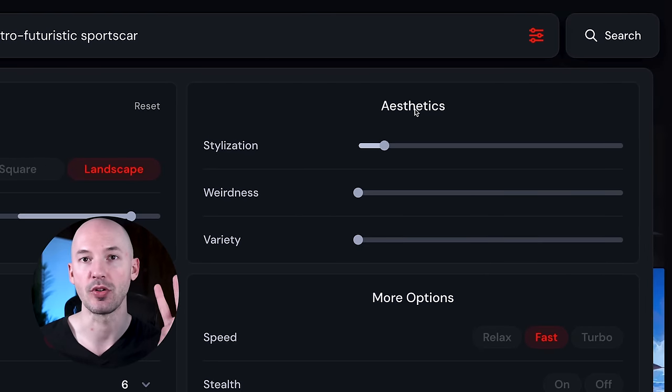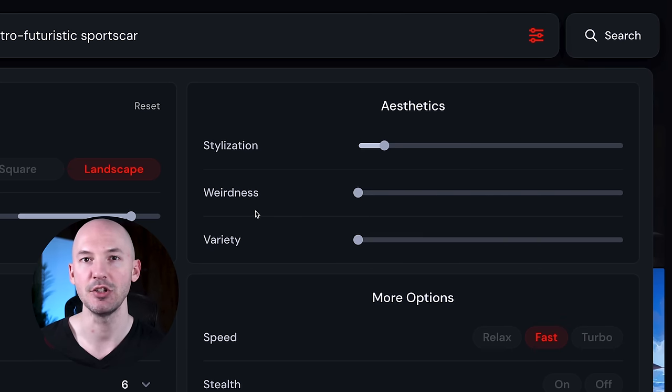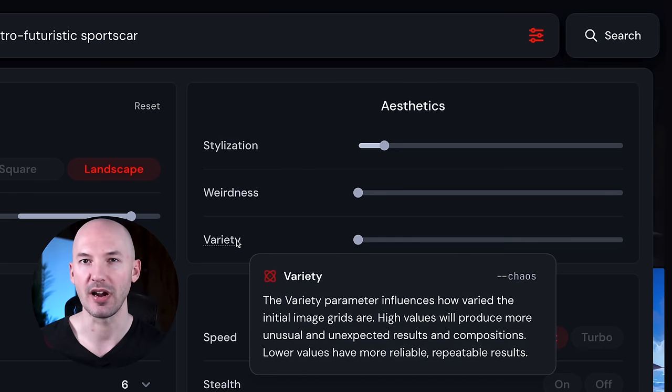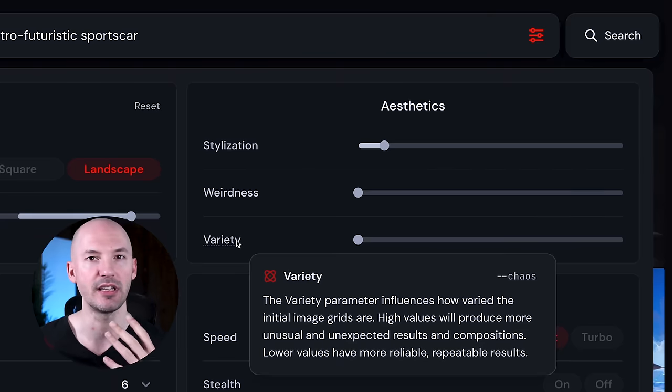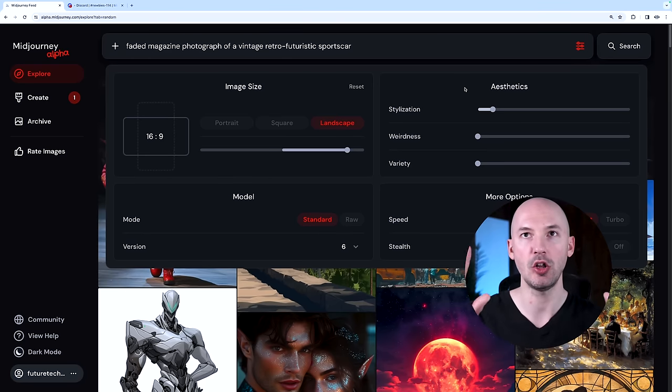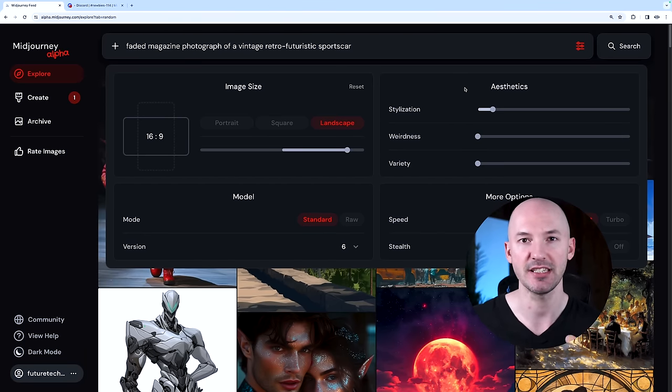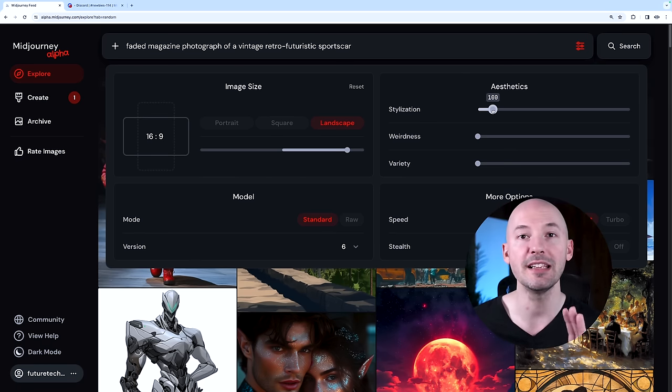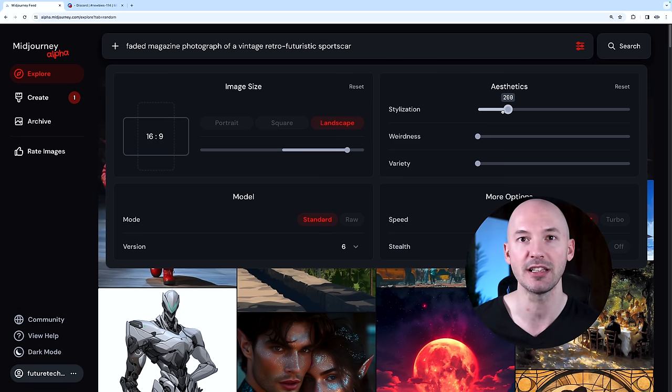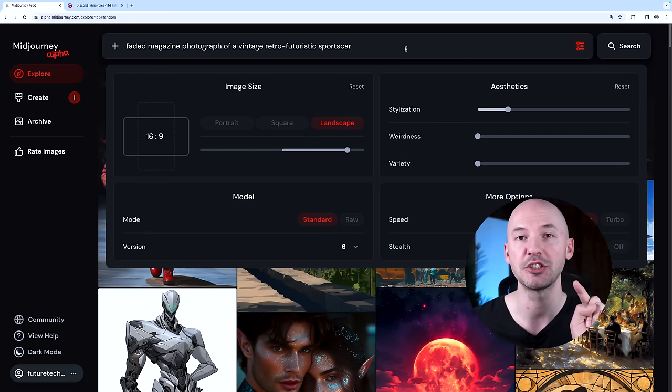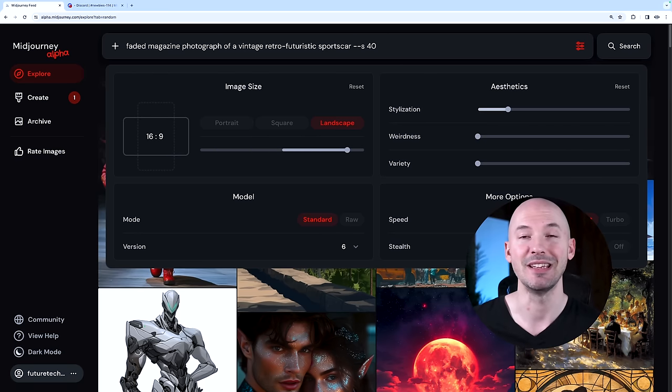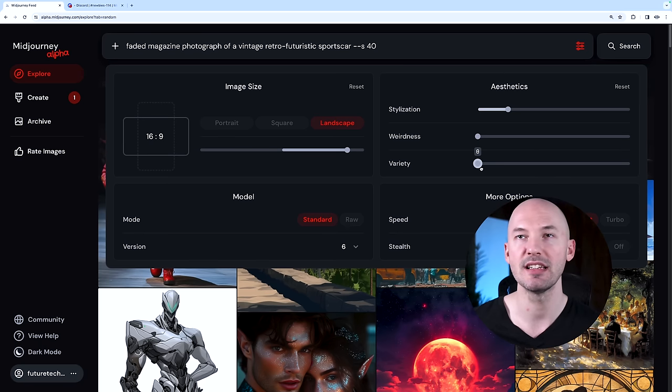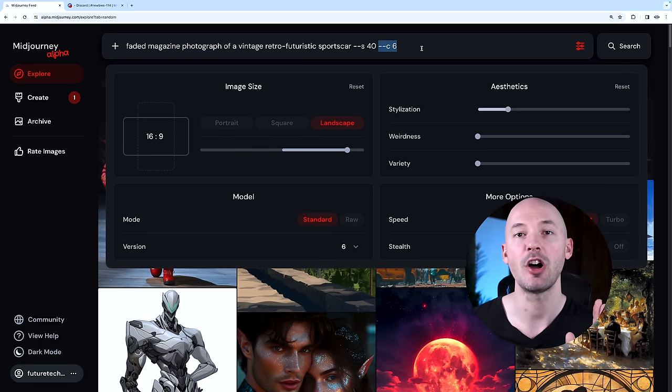On the right, you have your aesthetic options that includes stylization, weirdness, and variety, but that's just the chaos value. I do want to point out that all of this is subject to change. This website is just in alpha right now. One of the biggest pieces of feedback is only being able to adjust this value by 100 at the moment, so I'm actually going to go up to the prompt box and type in --s40. I'll leave the weirdness at zero and adjust the chaos to six.